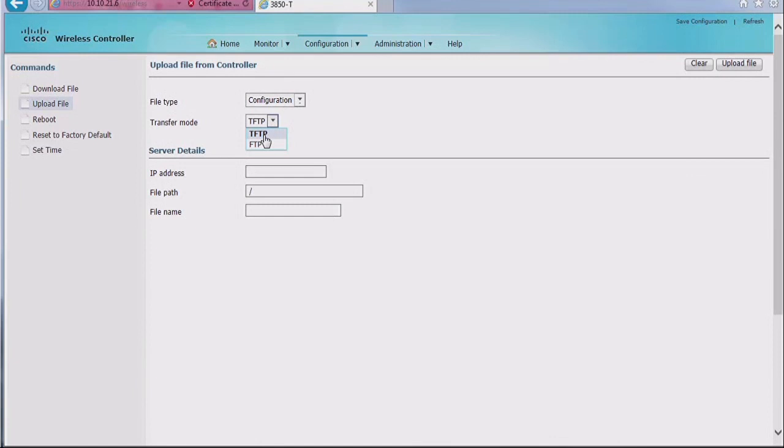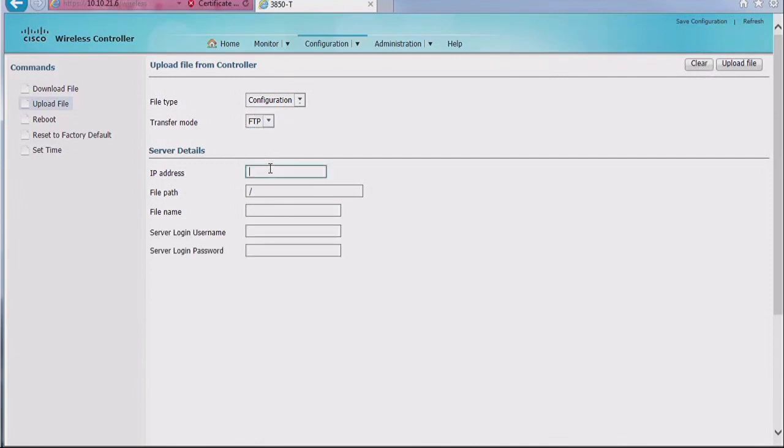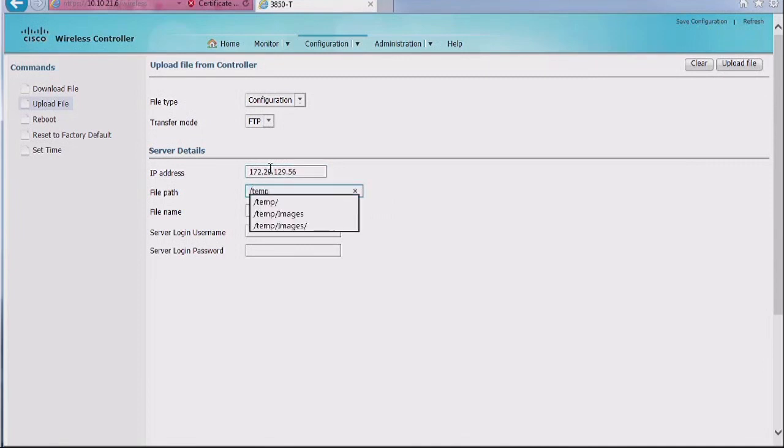So you go to download or upload, choose the configuration option, choose if it's TFTP or FTP, and as usual, put the IP address, source or destination, the file path, file name, if it's FTP, put the username and password, voila, click upload or click download, it's going to work.